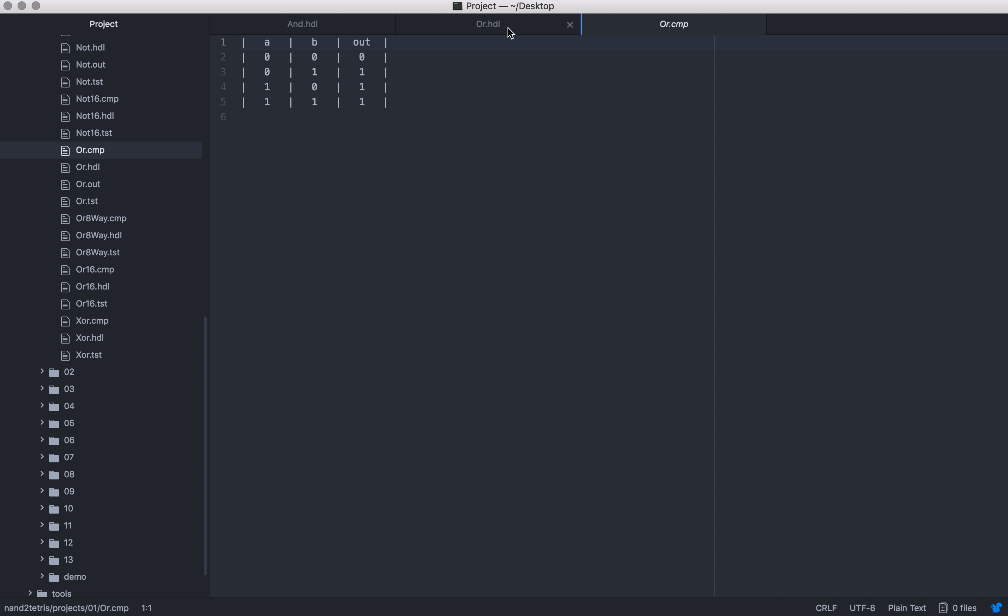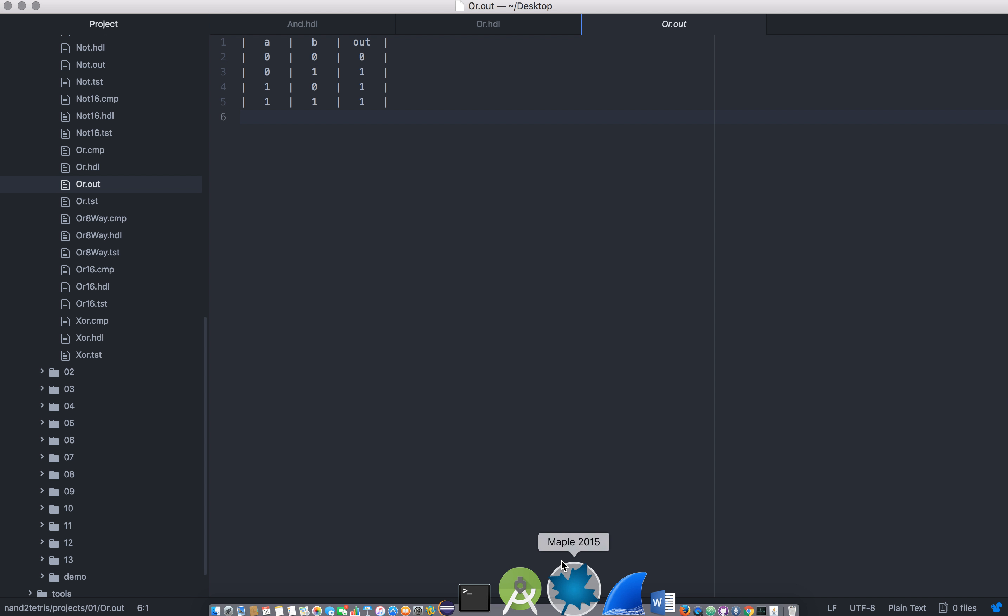Yep, so OR compared and OR out - perfect. That's the AND and the OR gate. It's been a long video, but I hope that made some sense. Thanks for watching and I'll see you in the next video.